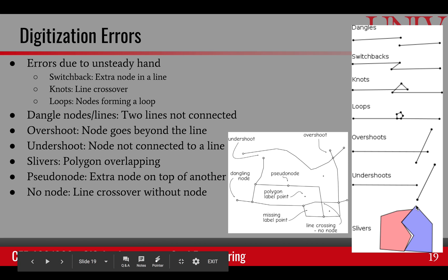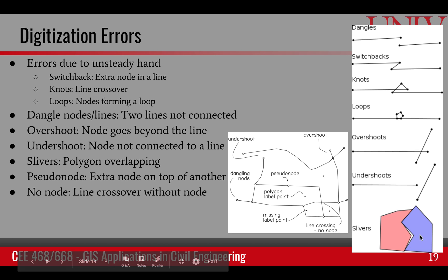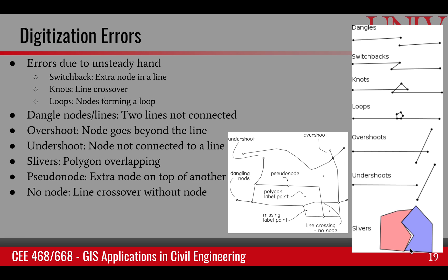Slivers occur when we have two overlapping polygons and two points that should be the same become separated in the digitization process. This creates a sliver — an artificial area that shouldn't exist and is either part of one polygon or the other. Slivers are digitization errors that can be removed through automatic processes.